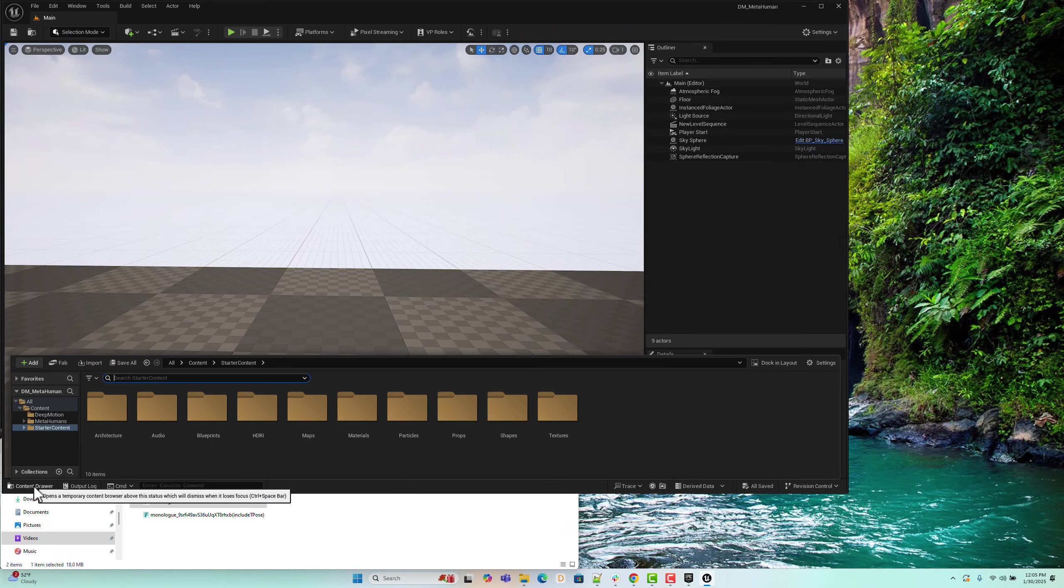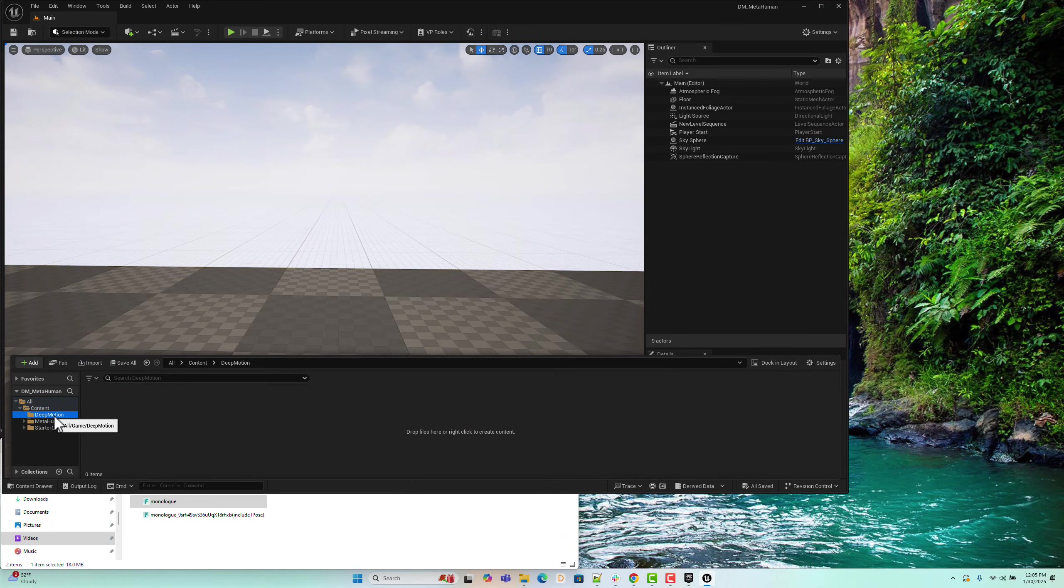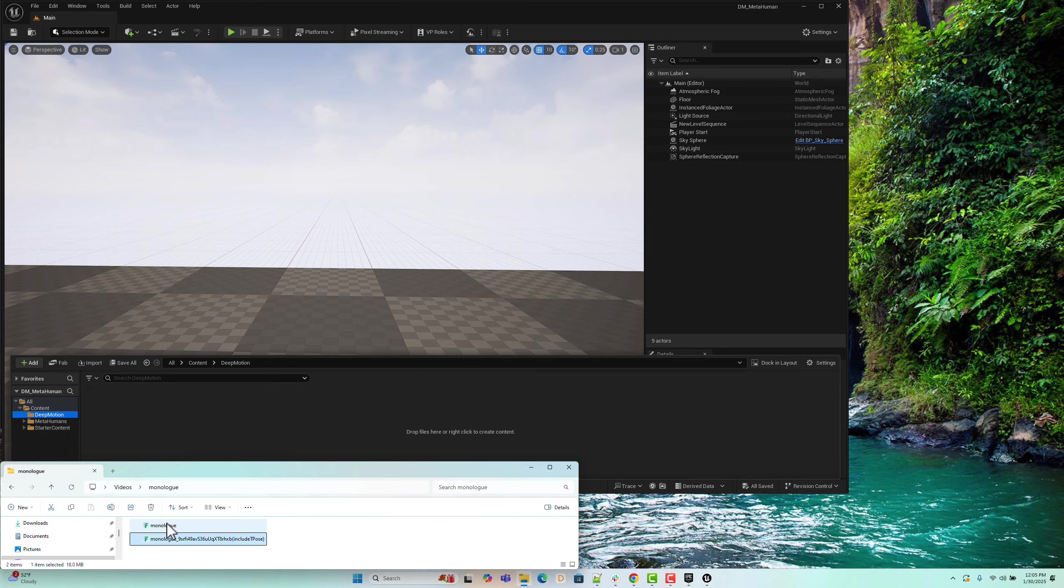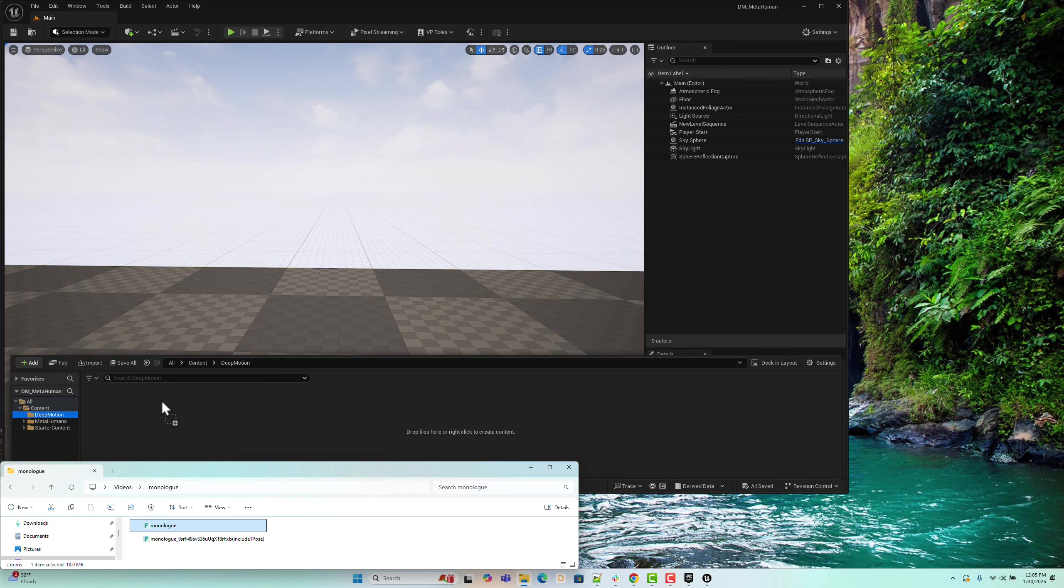In the content drawer, I've created a folder named DeepMotion to store assets imported from DeepMotion. Now, let's drag and drop our FBX animation file into the content drawer.